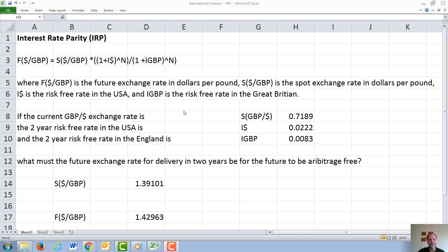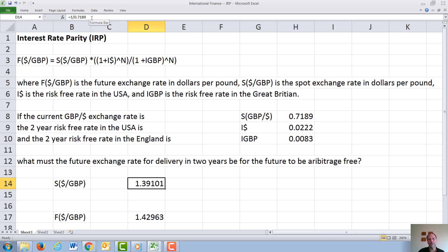We will give an example here. If the current British dollar exchange rate is 0.7189 British pounds per dollar, the two-year risk-free rate in the USA is around 2%, and the two-year risk-free rate in Great Britain is around 0.83%, then we can calculate what the future rate has to be. The first step, since our equation is in dollars per British pound and we're given data in British pounds per dollar, is we have to invert the 0.7189 to get 1.391 dollars per British pound.